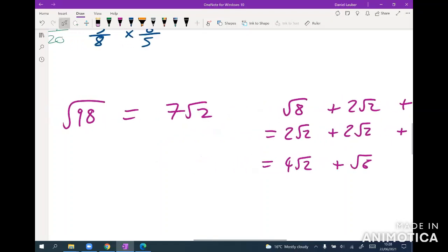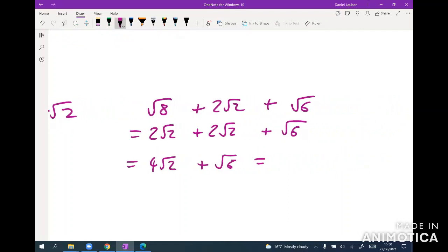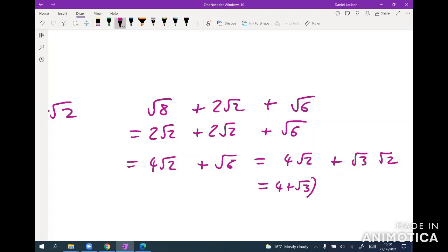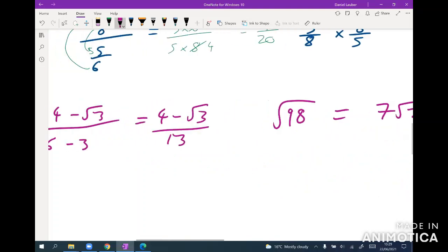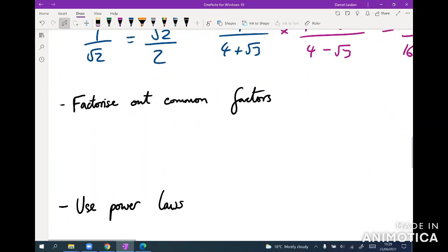If you really have to, you could rewrite root 6 as root 3 times root 2, and factorize to get four plus root 3, all times root 2. But that's less common. Make sure you're comfortable with all of that.